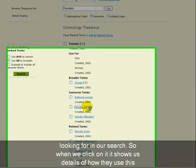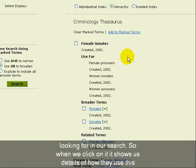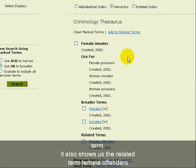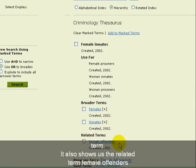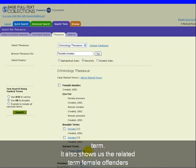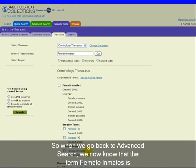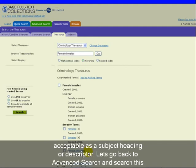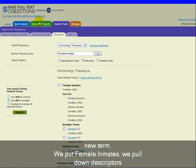When we click on female inmates, it shows us the details of how they use this term. It also shows us some related terms, such as female offenders. So when we go back to advanced search, we now know that the term female inmates is acceptable as a subject heading or descriptor. Let's go back to advanced search and search this new term.